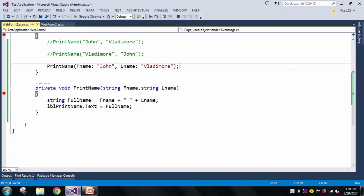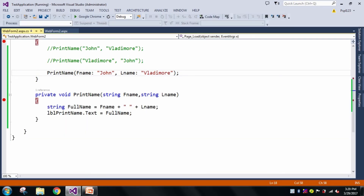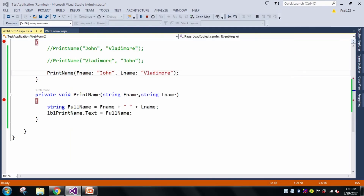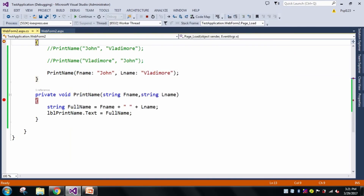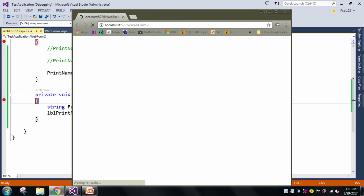Let me run this. Now you can see I got first name as John and last name as Vladimir. When I press F5, it shows John Vladimir — the correct output.